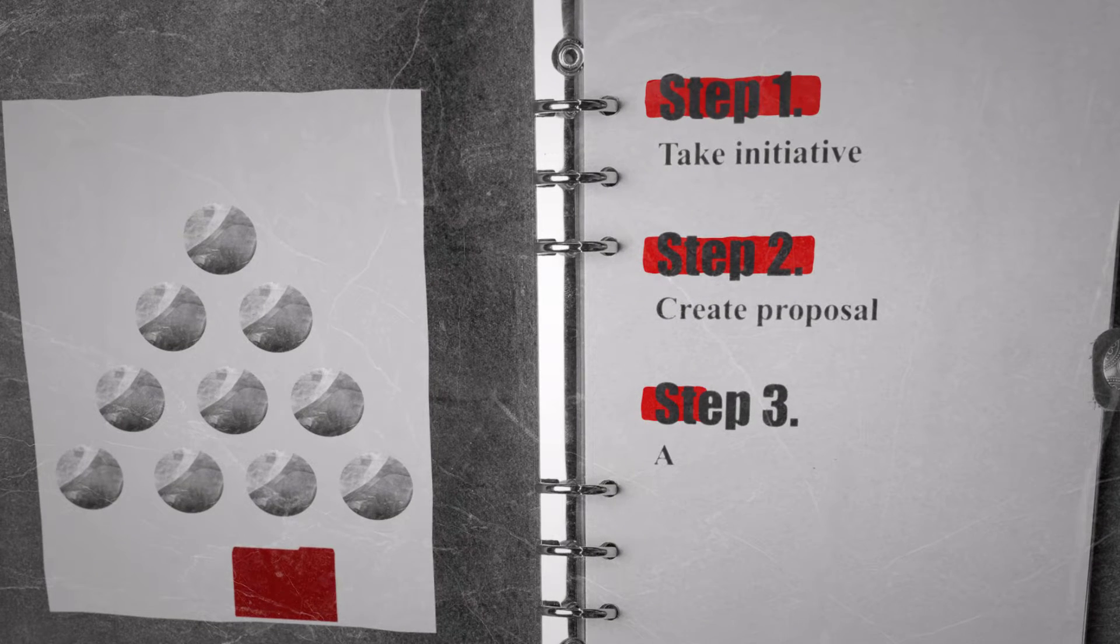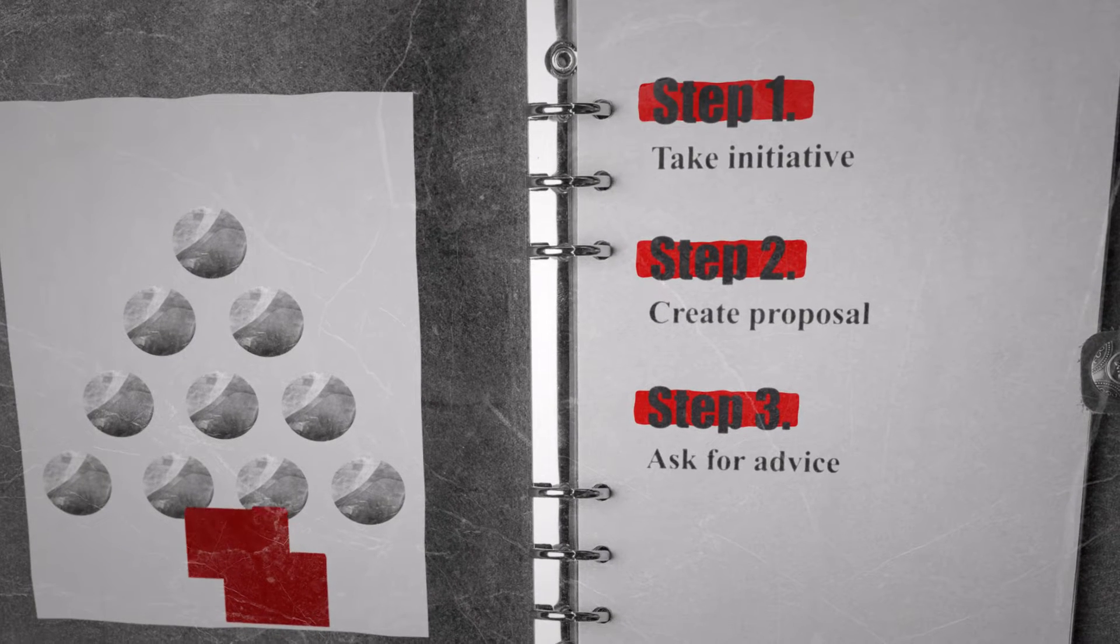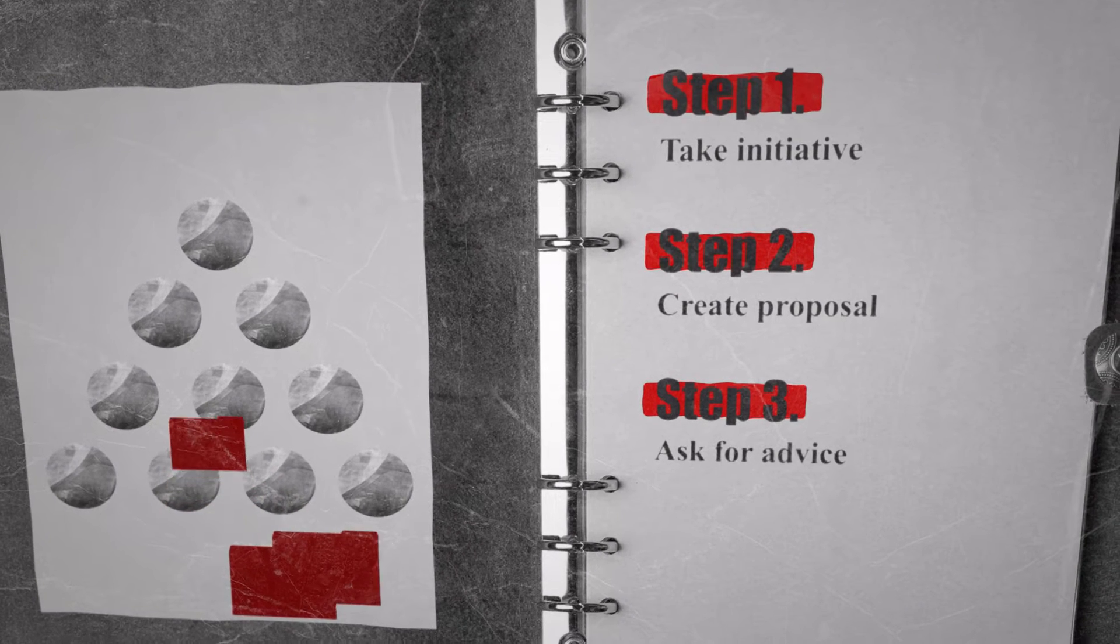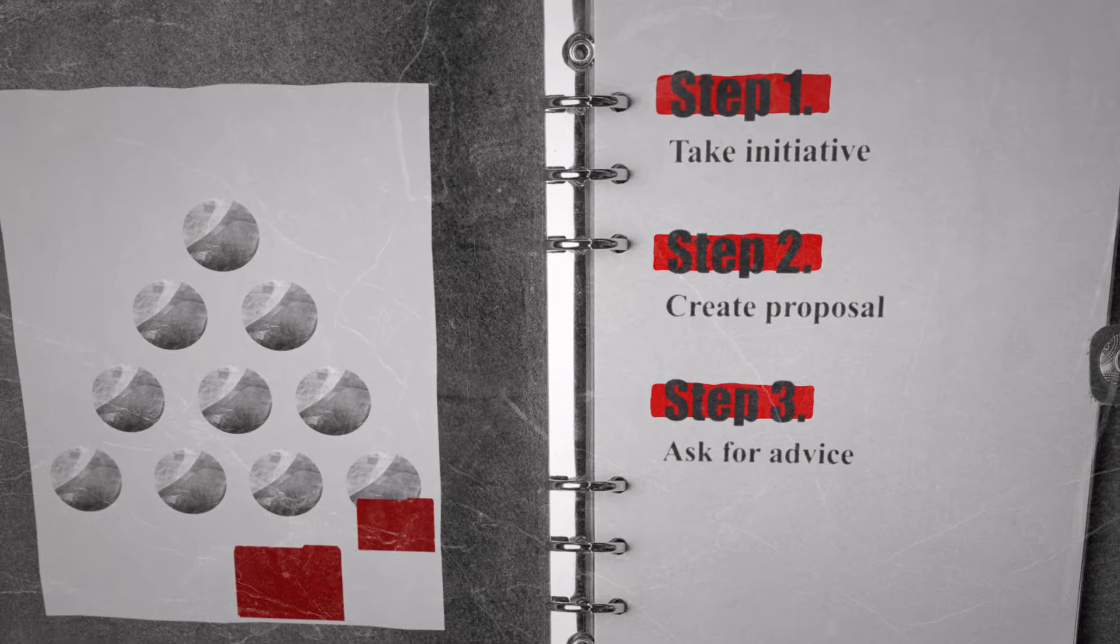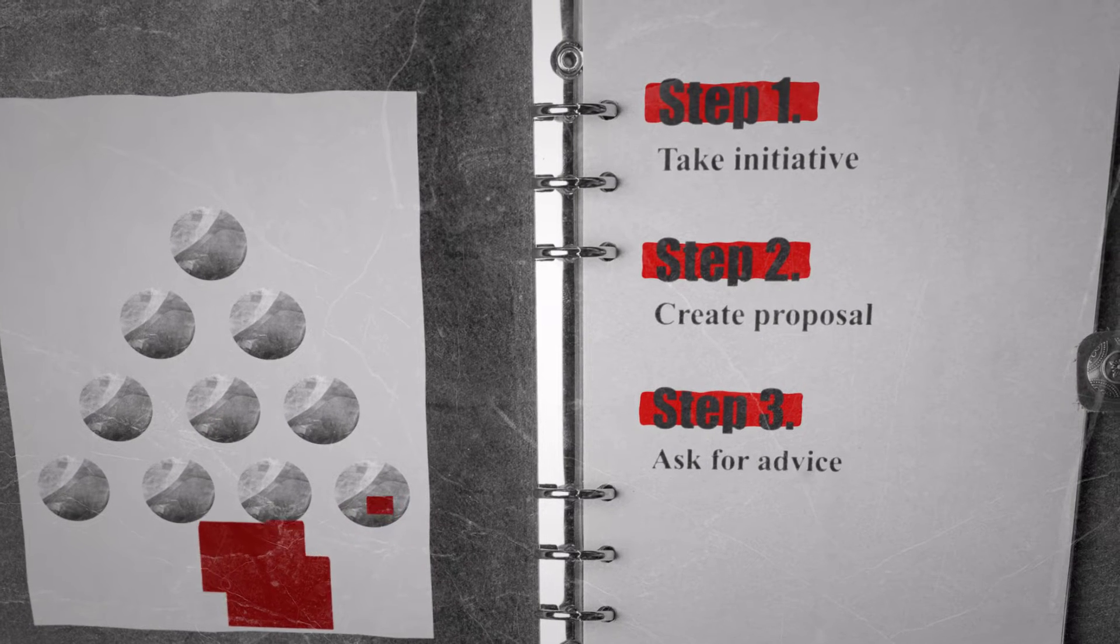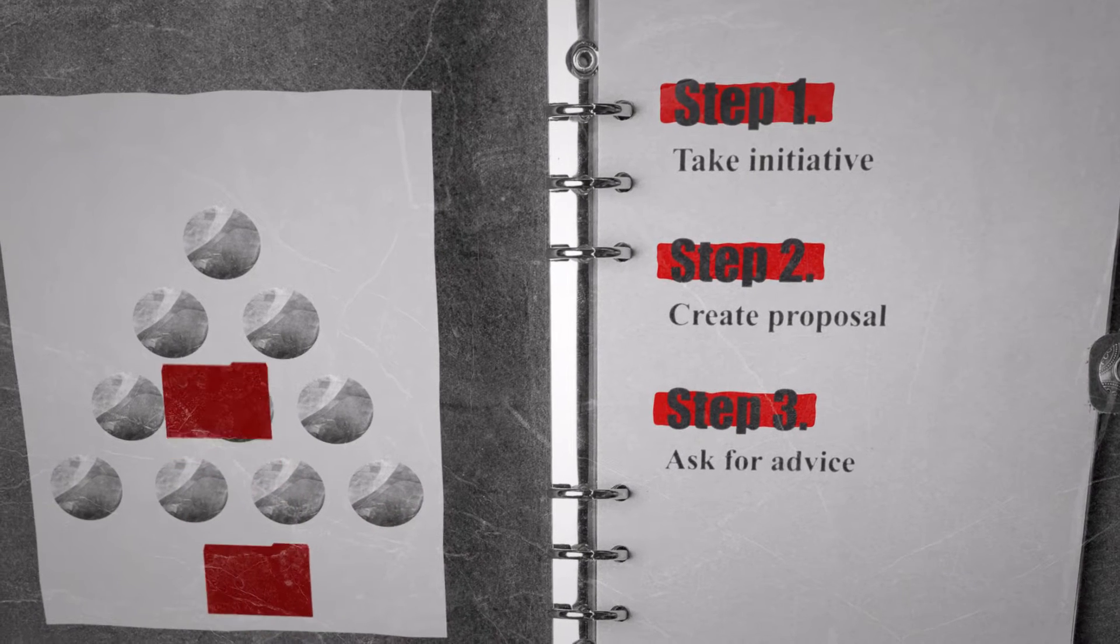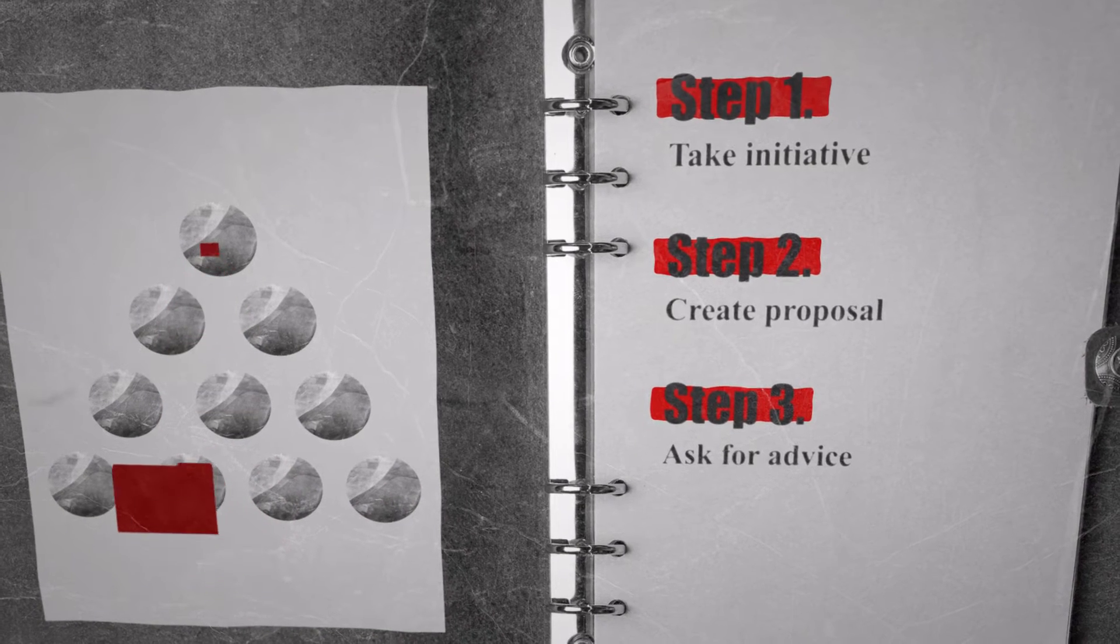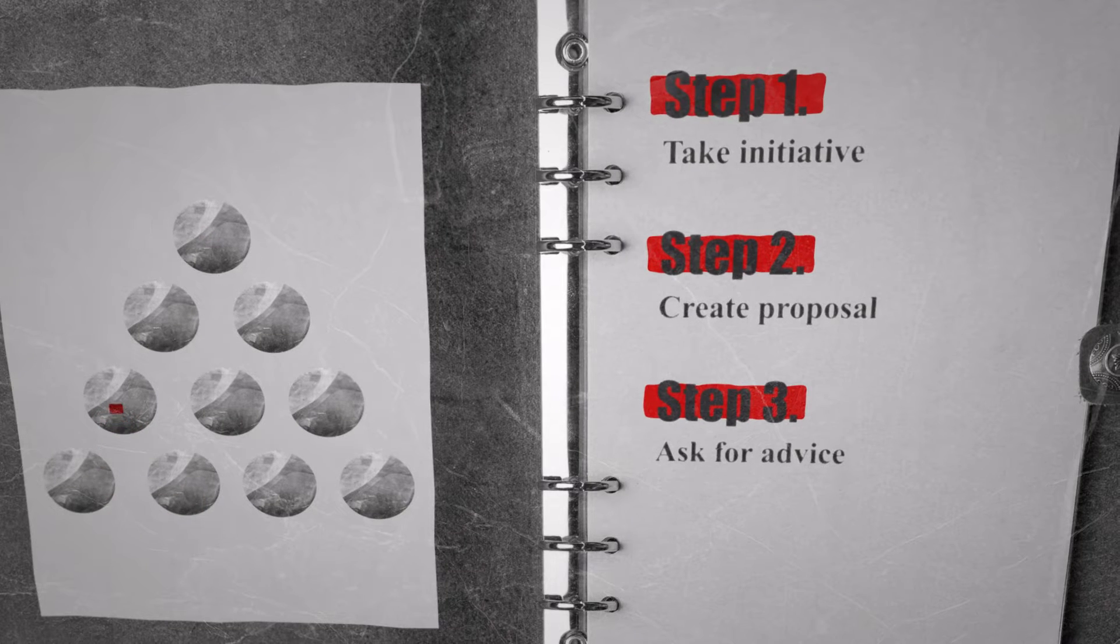Step three, you present your proposal to people who will be affected by your decision and people with expertise on the subject matter. You ask for their advice so you'll be able to make a well-informed decision.